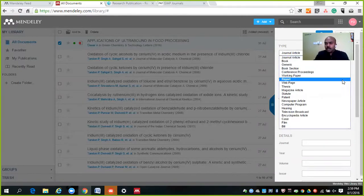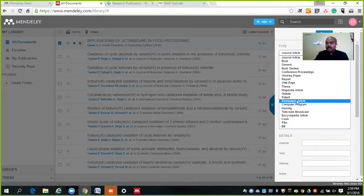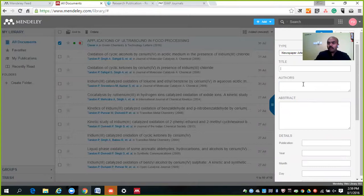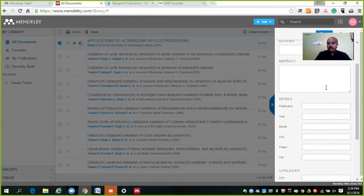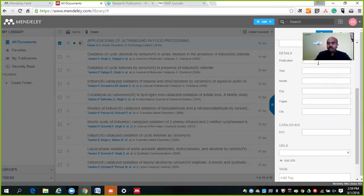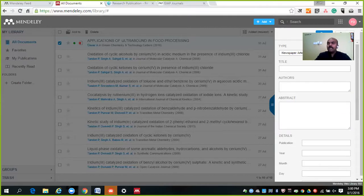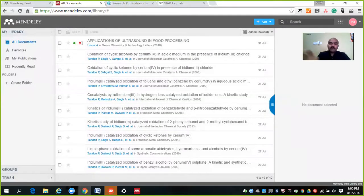For example, let's take a website or a newspaper article. Humanities researchers often refer to newspapers. So for a newspaper: enter the newspaper title, the article title, who is the author — last name and first name. Then the abstract, publisher of the newspaper, year, month, day, page, city edition — everything you can put here. And the URL of that particular article you can enter as well. After entering everything, you can save it, and that information will be saved in your library.